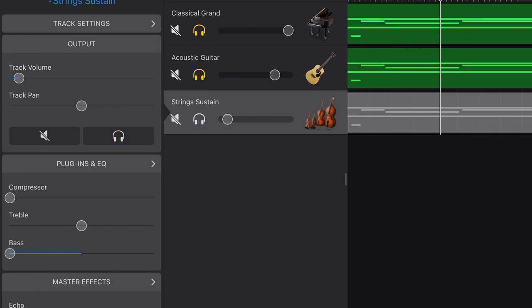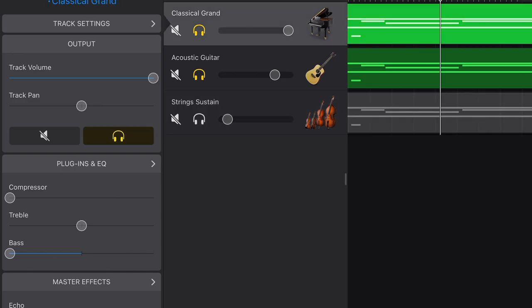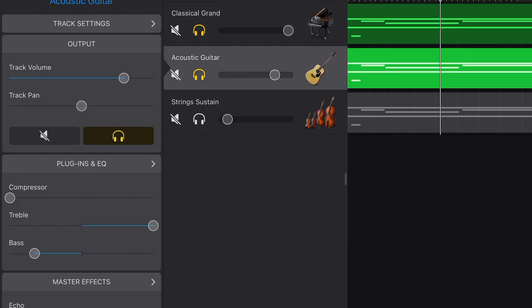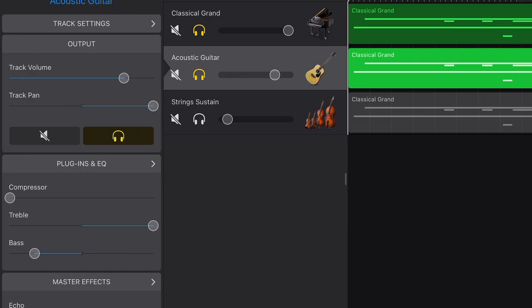For me, the game-changer here is the track pan. Move the piano track pan all the way to the left and all the way to the right for the guitar. Here's how it sounds like.